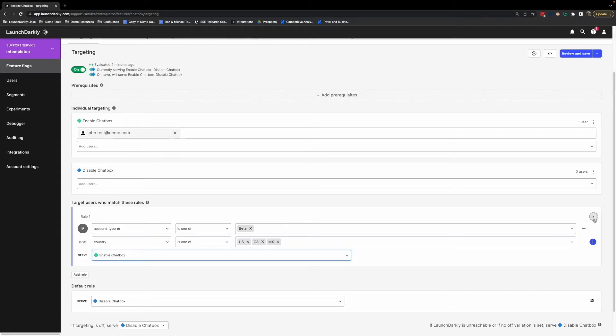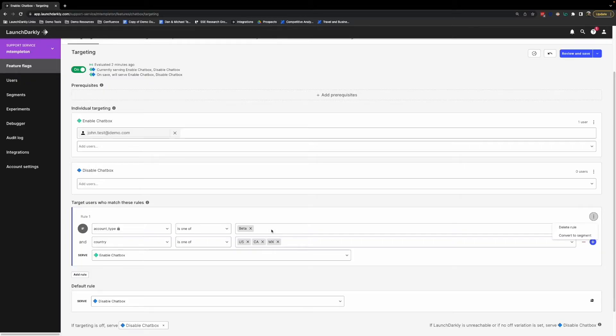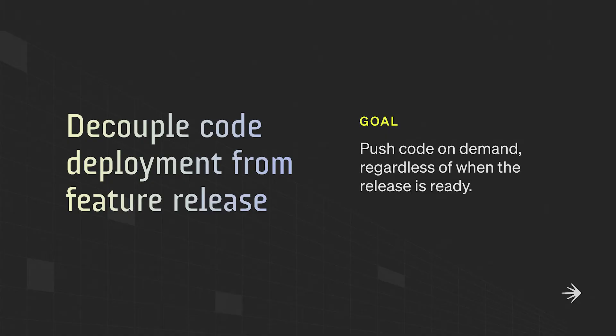If we want to, we can even convert this to a segment so we're able to drag and drop this beta group into other features as we see fit. So we've seen how we decouple our code deployment from our feature release so that we're able to push code on demand and then go ahead and release it as we see fit. And we've also seen how we can have more control over our release audience by targeting specific users or even targeting entire groups of users just based on the attributes that you have access to.